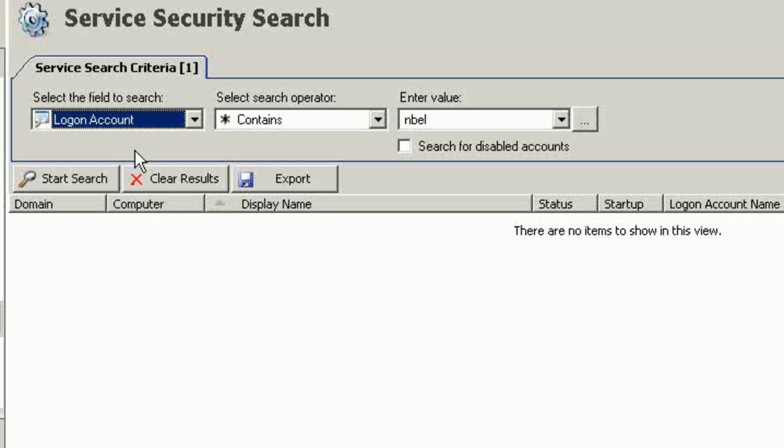Maybe I would want to search to see if this rogue admin had services running anyplace within the infrastructure using his credentials. Okay, that's one scenario.